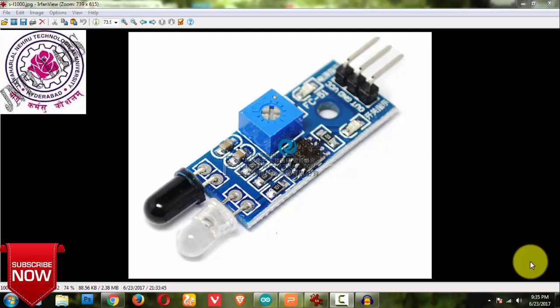So this module, how it is made and what are the pins and what is the logic we will be getting from this we will be seeing in this video. In my next video we will be seeing practically the logic it gives, and next video we will be doing one of the projects by using this IR sensor.